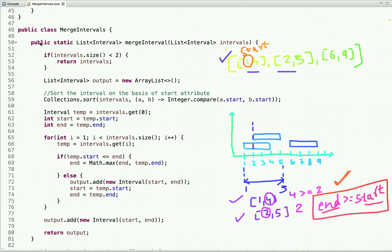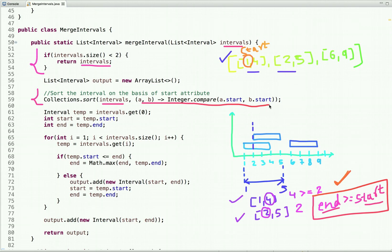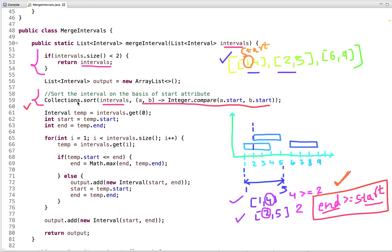Let's see the Java code, starting from the beginning. This condition ensures that if the list has fewer than two elements, we simply return the list — there is nothing to merge. Otherwise, we proceed further. This is the sorting logic: we pass the intervals and a comparator, so it sorts the intervals based on the start attribute. After this step, we get the list of intervals sorted by start. We then take the zeroth element and initialize start and end variables with its start and end attributes — so one and four.